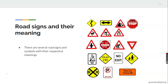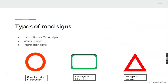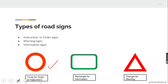There are several route signs and symbols with their respective meanings — a great number of them. Now, there are three types of route sign shapes. One is instruction or order signs. Two are warning signs. Three are information signs.